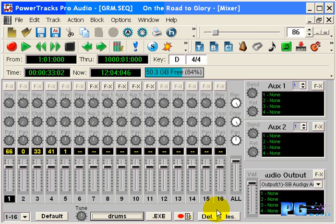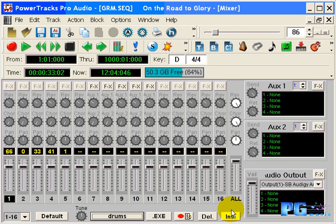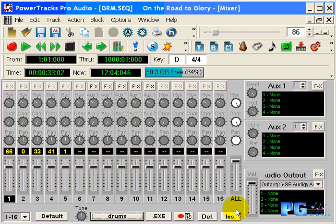The insert button will insert, at the present song location, a snapshot of the mixer settings for the entire song. All tracks with data on them, MIDI or audio, and their associated mixer channel strips will be saved. I find this button very useful for the beginning of the song, where I have everything where I want it to start the song. I move the song position pointer to the beginning of the song and press the insert button.